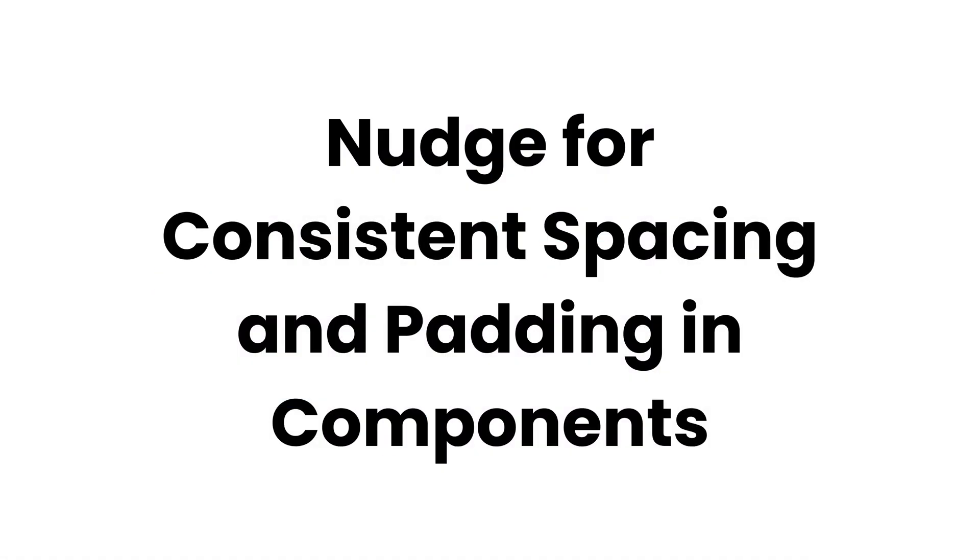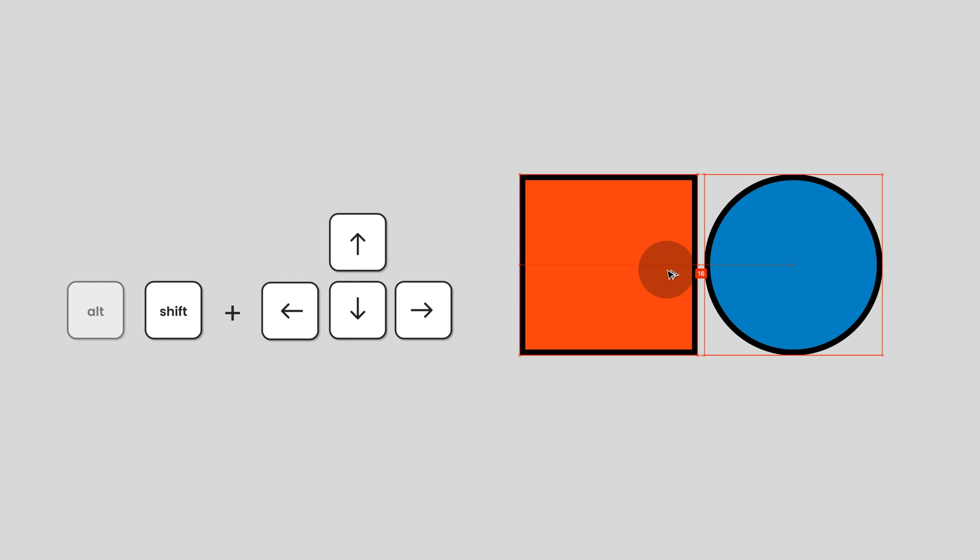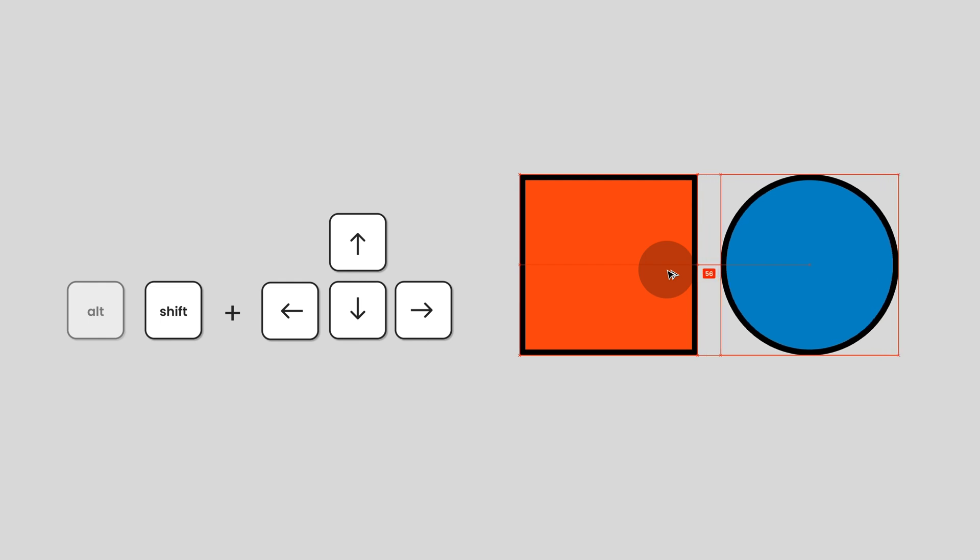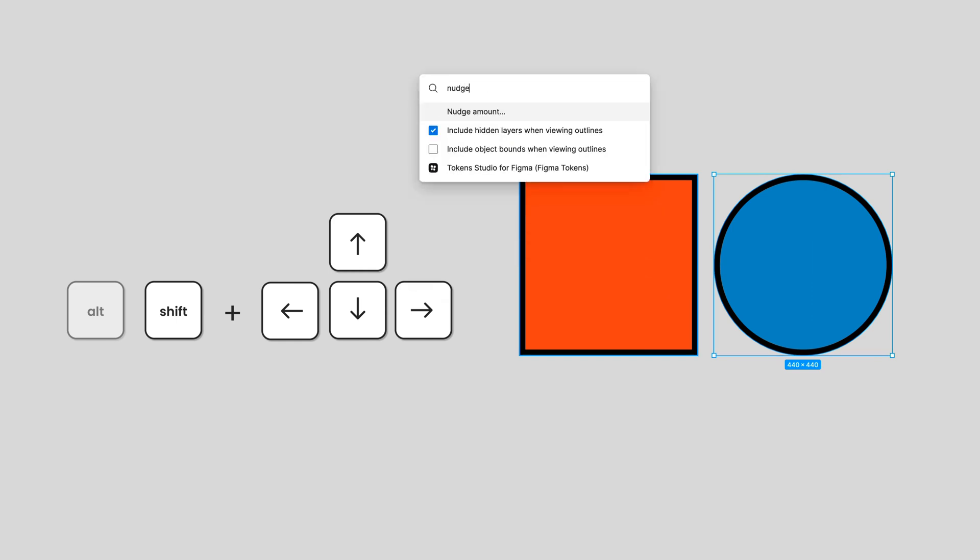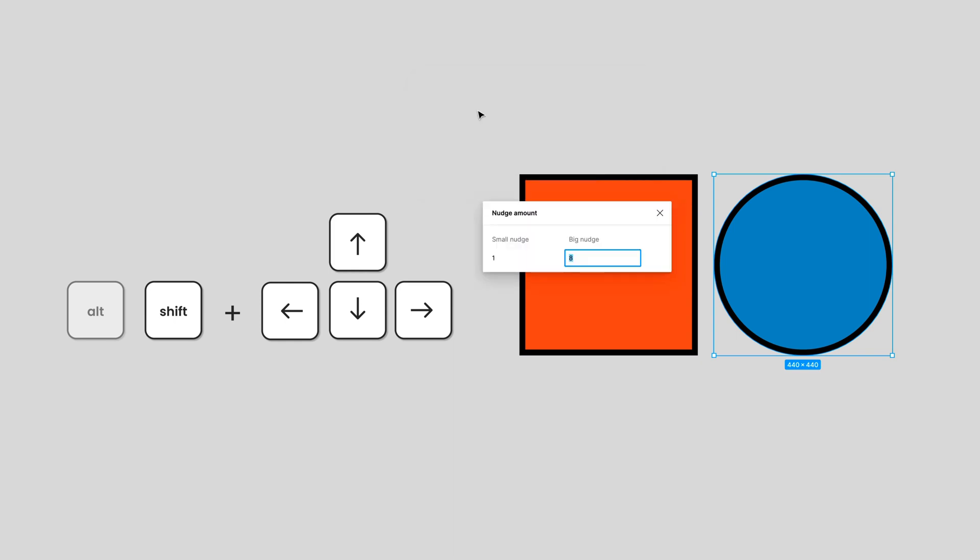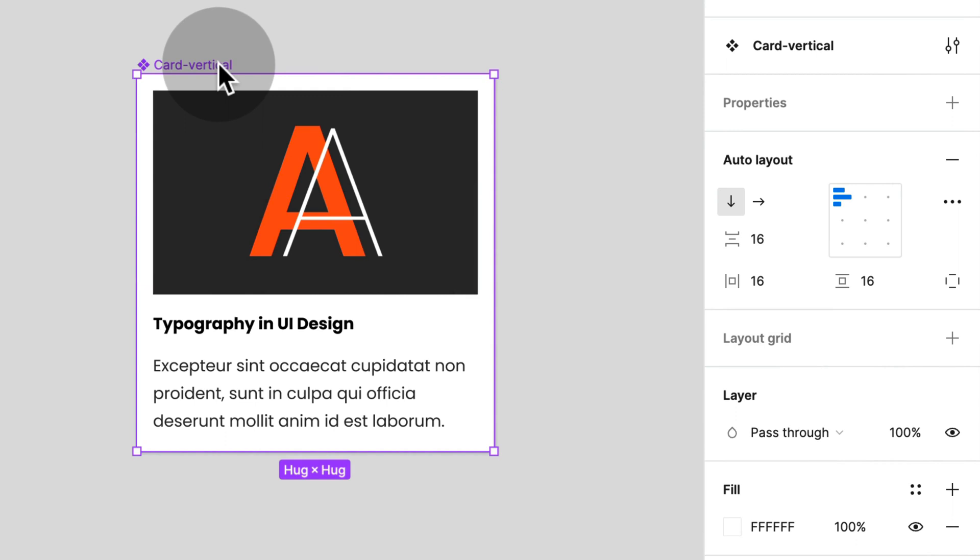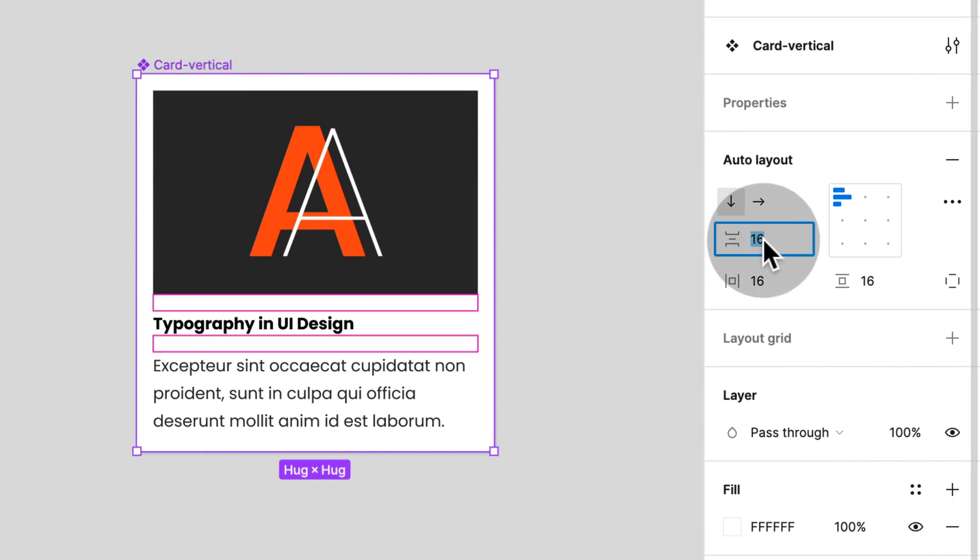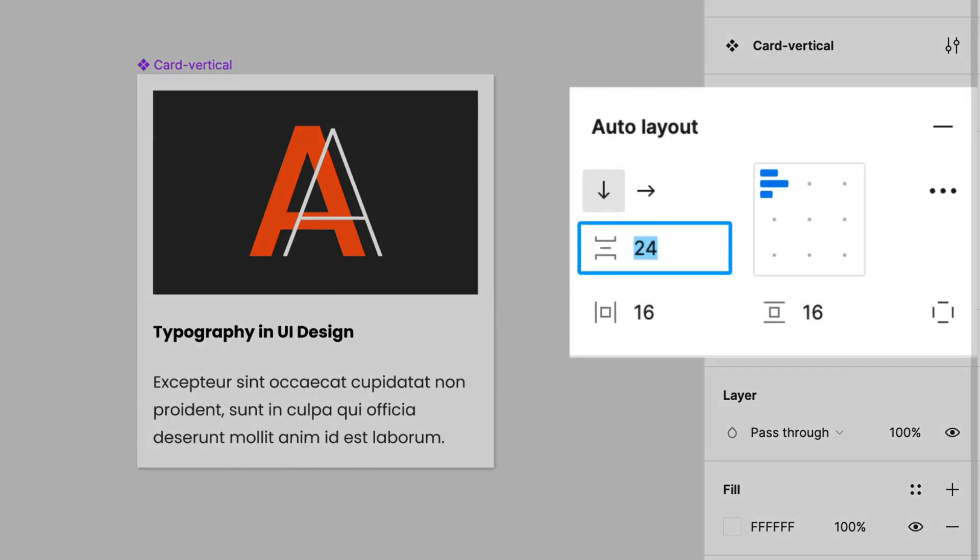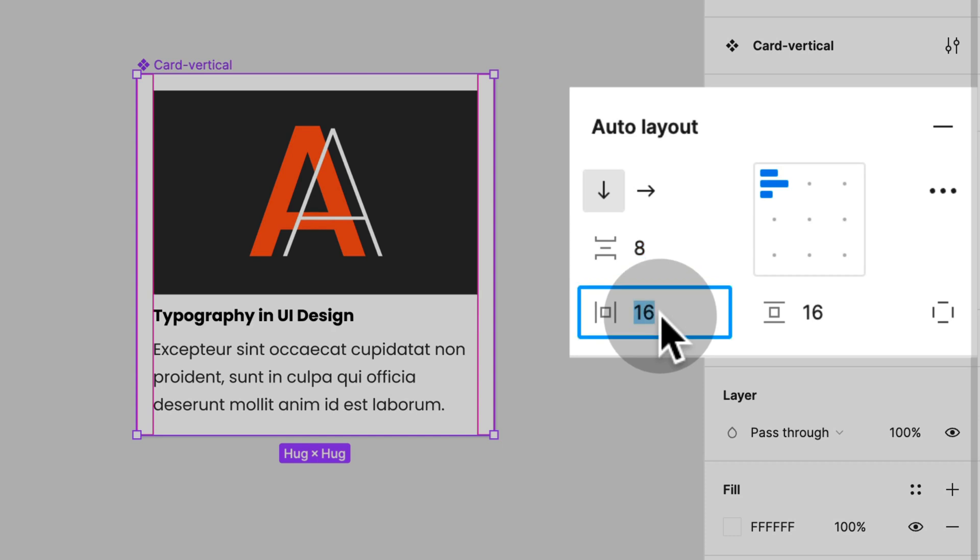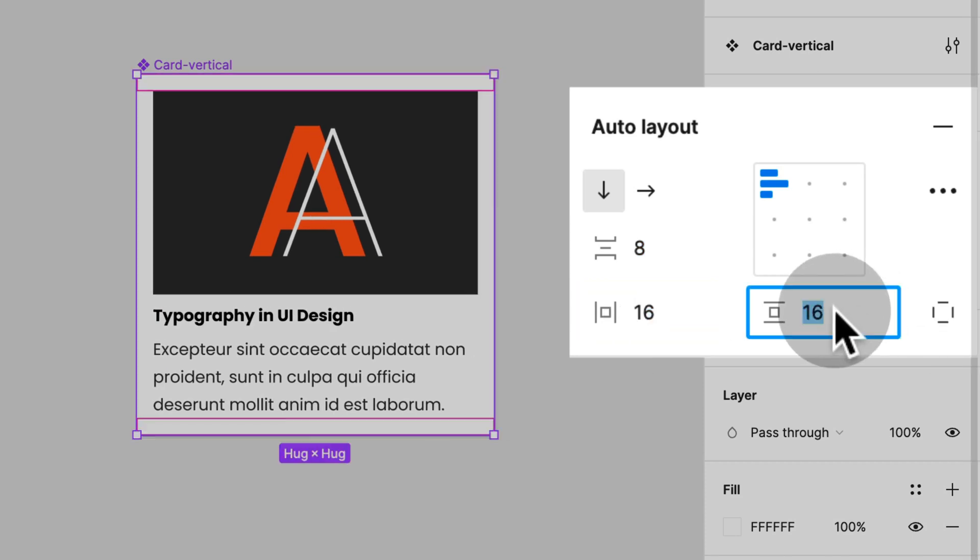Use nudging for consistent spacing and padding in components. So you probably know about nudge. If you select an element and hold down shift and alt if you want to see the distances, you can move it with your arrow keys and it will jump in your set nudge amount. Per default that is 10, but you can also alter the nudge amount to your liking. I like having it set at 8, which corresponds to my 8 point spacing system. The great thing about this is that you can also use nudge within auto layout components and nudge the spacing and padding following your 8 point spacing conventions.